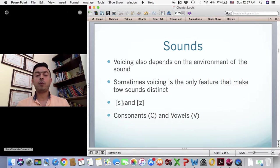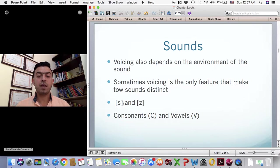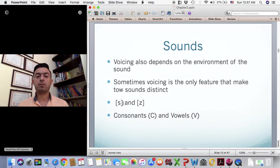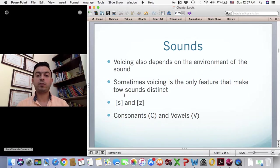In languages, sounds can be categorized into consonants and vowels. For convenience, we write consonants as C and vowels as V. This is something very basic that everyone studying English and linguistics should know.